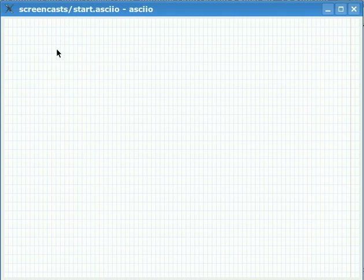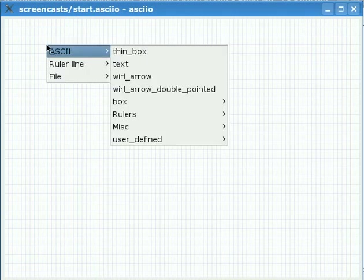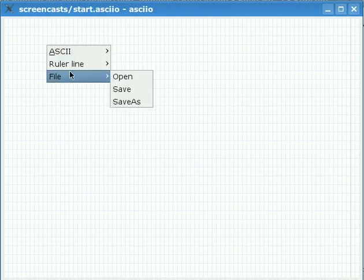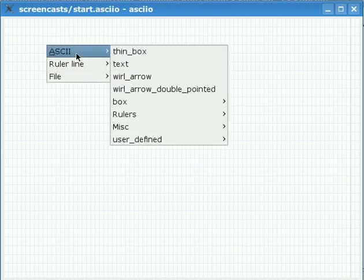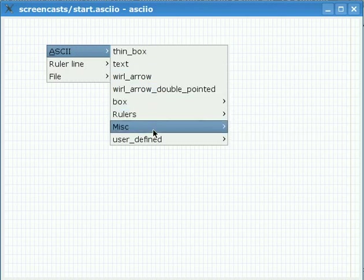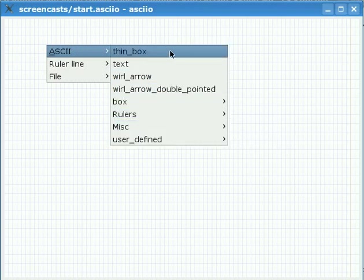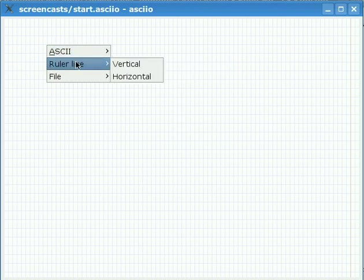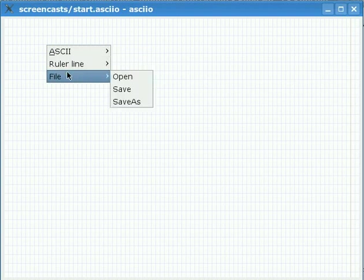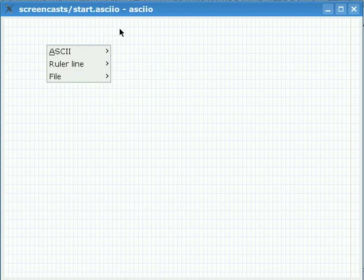There is also a pop-up menu, three top entries. ASCII which is a menu that allows you to add different type of elements here. Ruler line which allows you to put a thin red line like this one vertically or horizontally and a file menu to open, save or save as your diagrams.